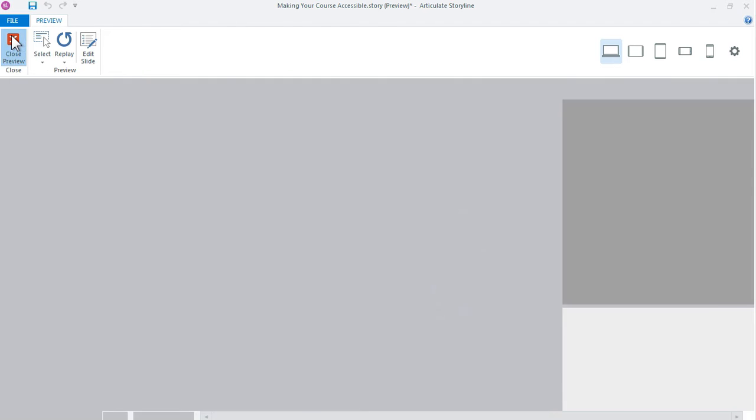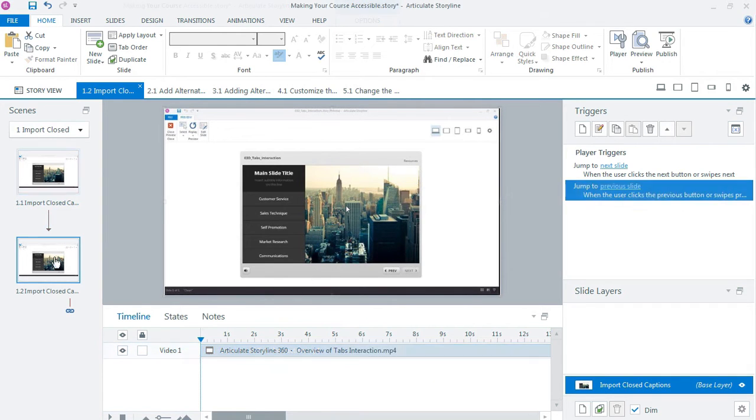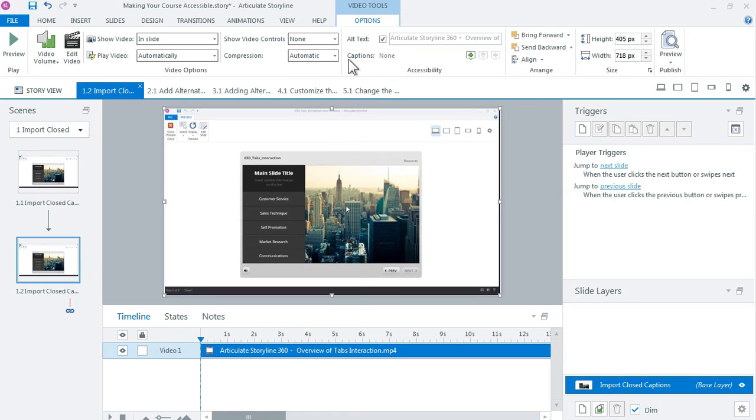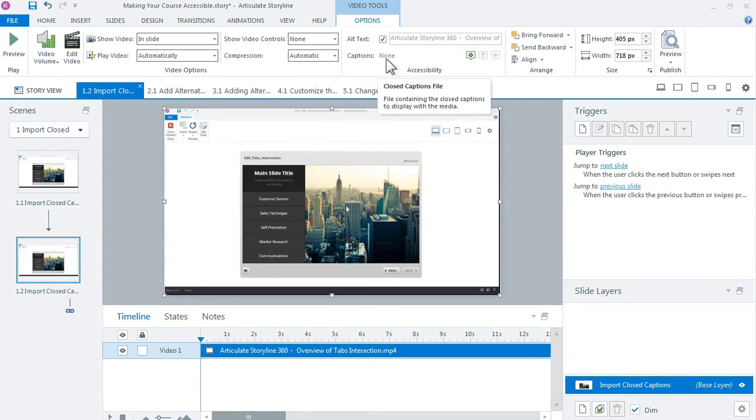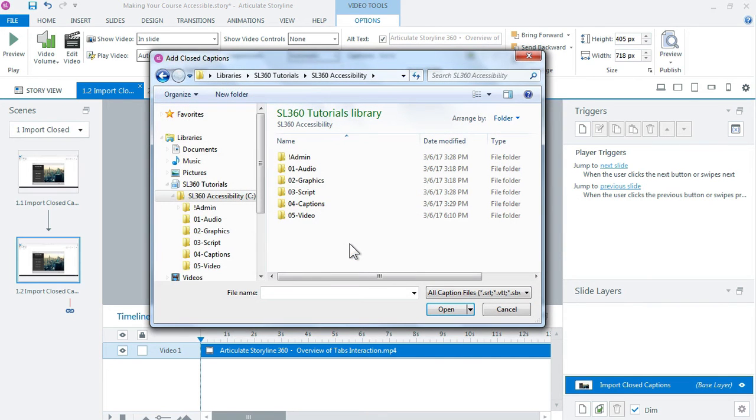I'll close out of here real quick. Now the other way you can add captions is to add them after you already have a video inserted. All right, so in this example we have the same video but we don't have any captions with it. So the video was inserted, the captions were not inserted with it. And you can see that by coming up here to the options tab and then seeing that the captions are set to none.